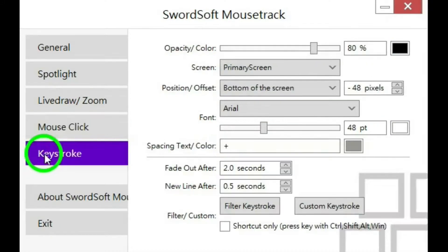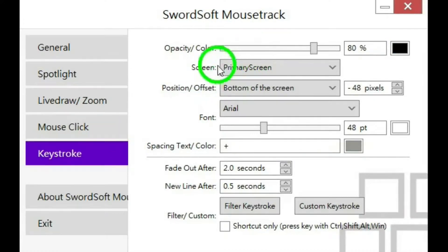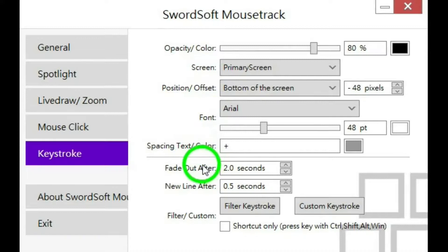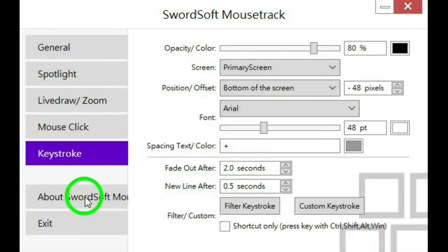The next tab is keystroke, and these are the settings for that: color, screen, position, font, text color, fade out, new line, and so on.